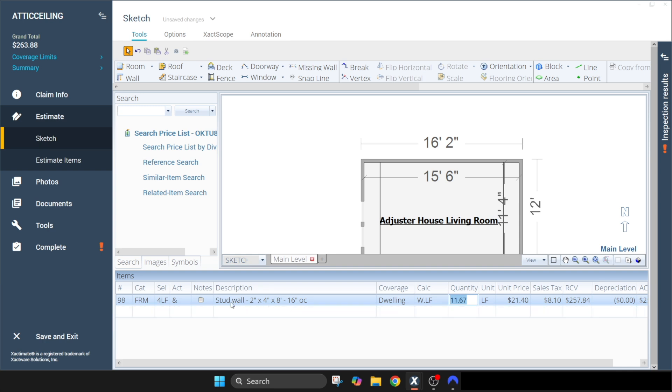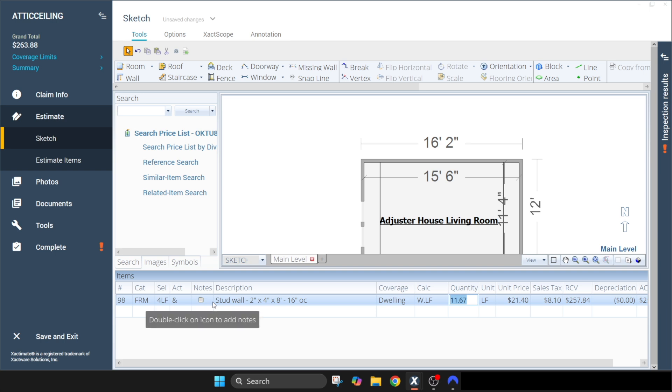Now it's figuring 11.67 linear feet of stud walls. At first glance it looks like it only included the two by four studs. If you're not familiar with Xactimate or you're a lay person, you're going to assume that all of our other framing members are not included.